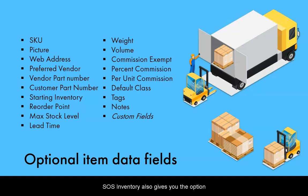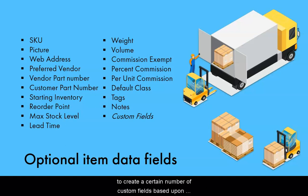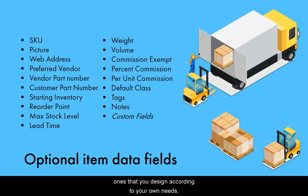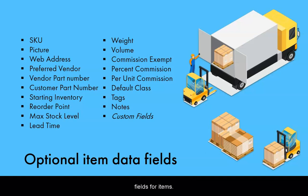SOS Inventory also gives you the option to create a certain number of custom fields based upon your planned subscription. Although custom fields are ones you design according to your own needs, they are listed here simply because they are optional fields for items.